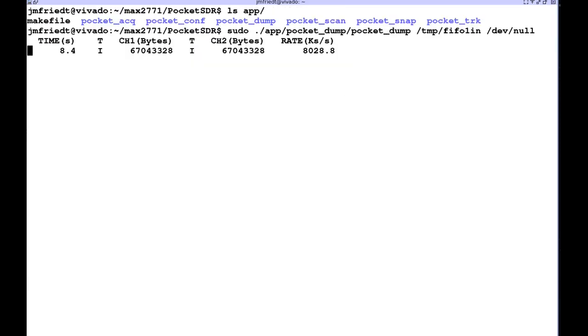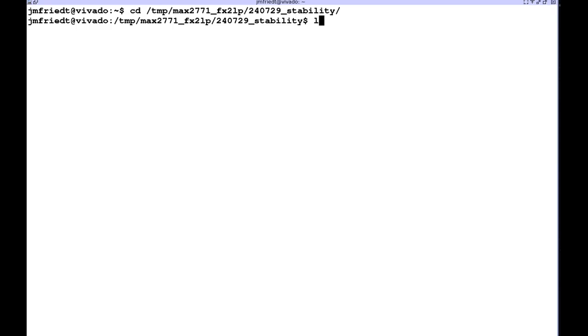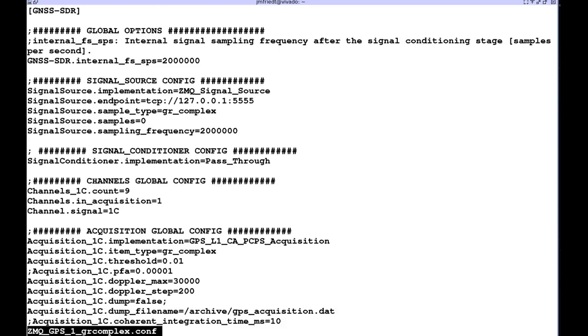As we configured in the configuration file, so finally now we need to process the data using GNSS SDR so we run GNSS SDR with ZeroMQ configuration.